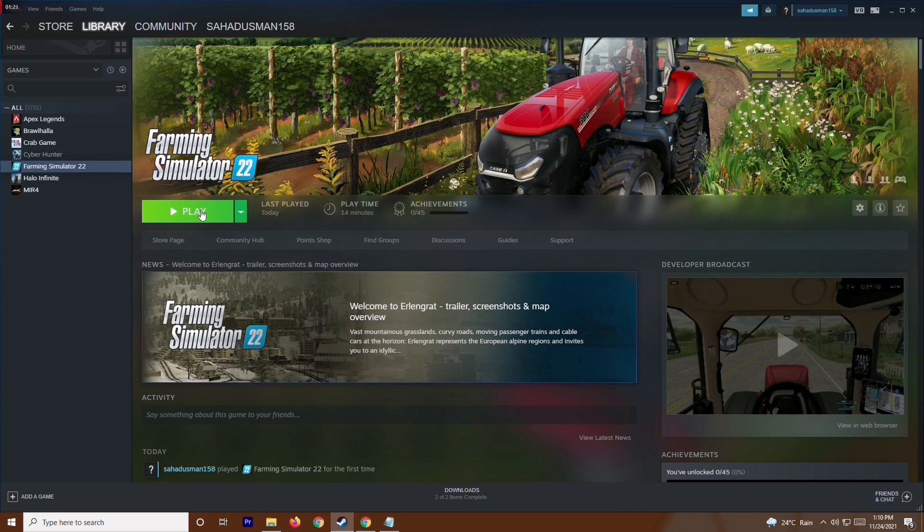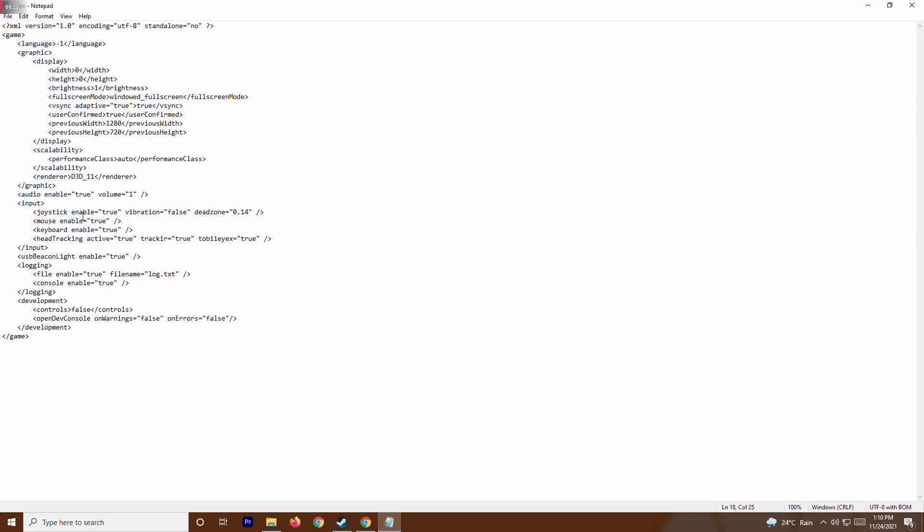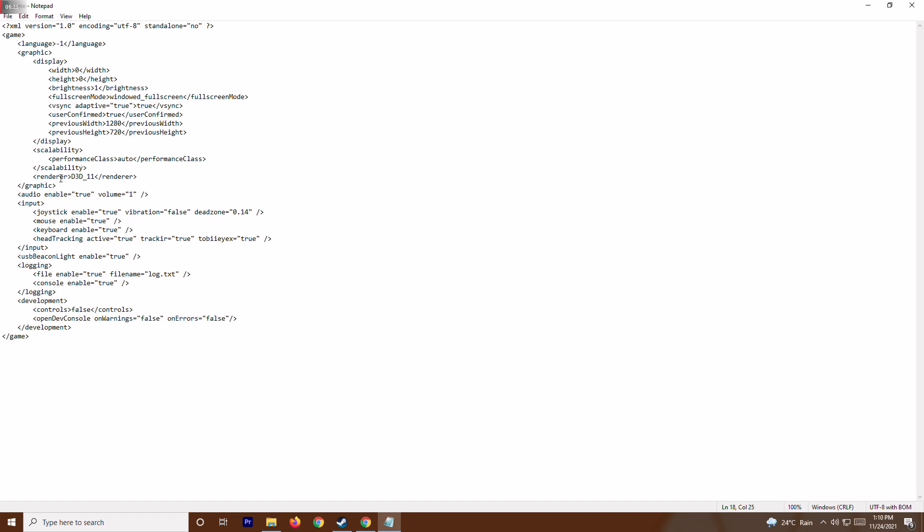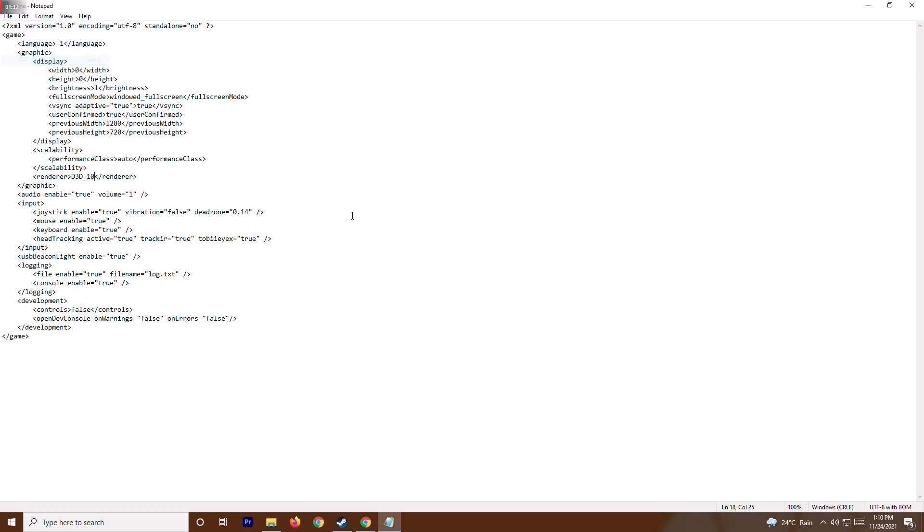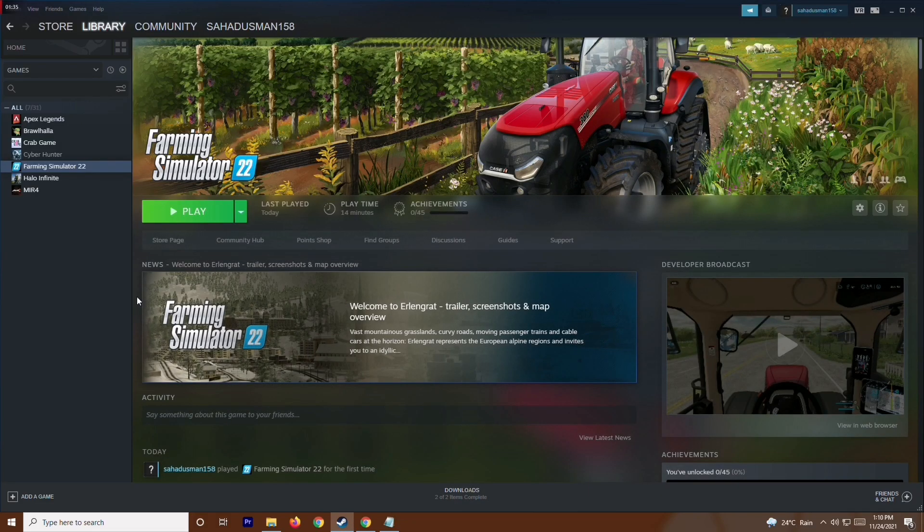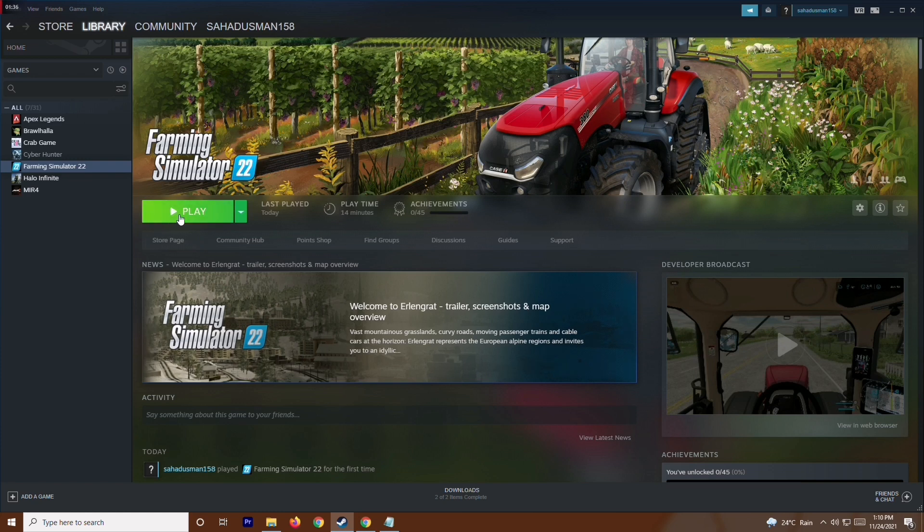If it's not working in some cases, go back to the same file where render_d3d is currently 11, and change it to 10. Save it and try to play the game again. Most probably, by changing these values, the issue will be fixed.